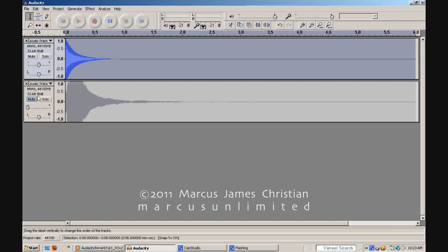B. A 50-50 mix of the dry audio track and the reverberated duplicate, aka the wet track.